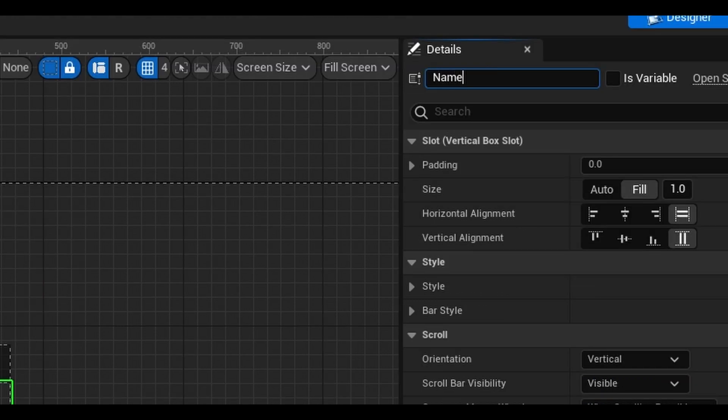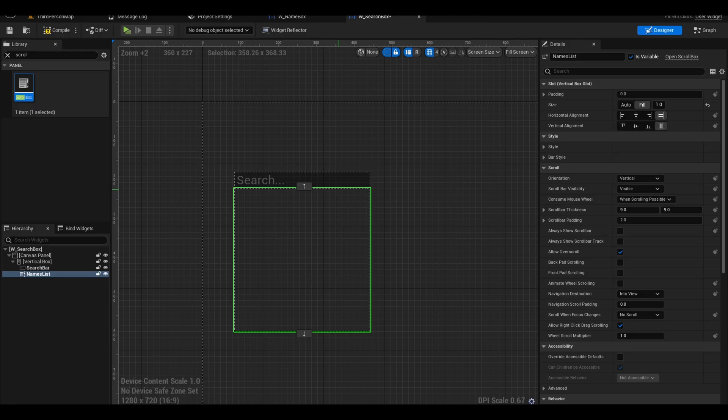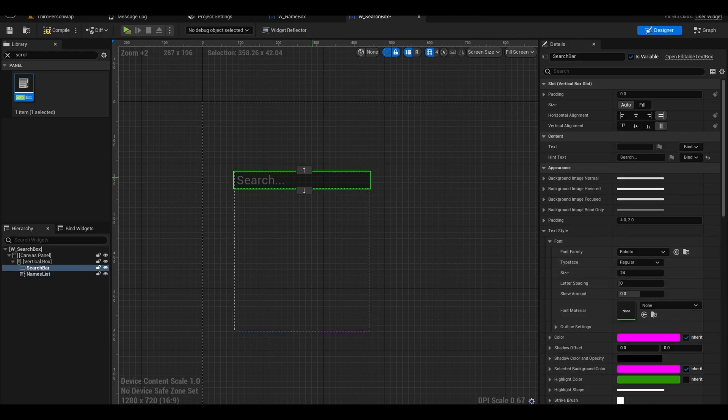Importantly, call it names list. We need to tick the is variable box to edit it in the code. Now select the editable text box.